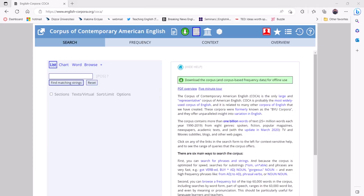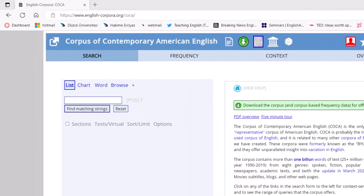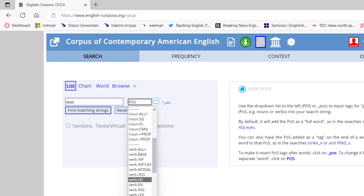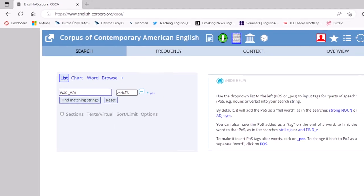The teacher can ask whether students think that the use of these verbs in method sections is unique. To answer that question, students can go to COCA and do a frequency search for common past passive constructions. For example, after selecting the list function, students can type "was" into the search box, add a space, and then select verb.en from POS or part of speech to search the participle form of the main verb.